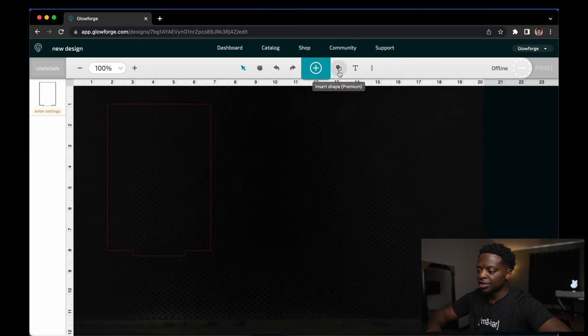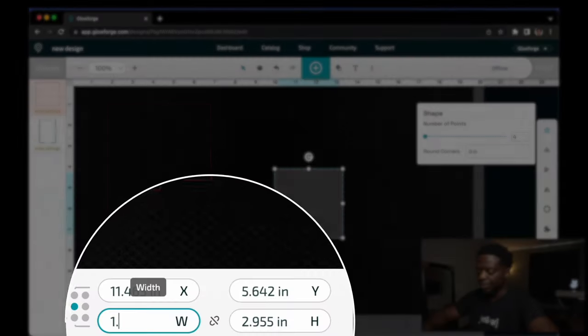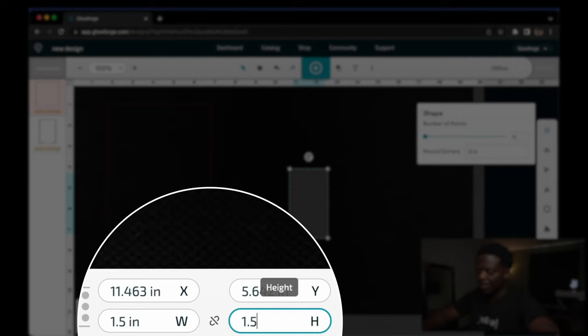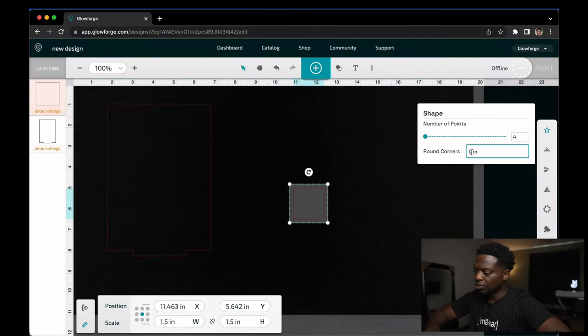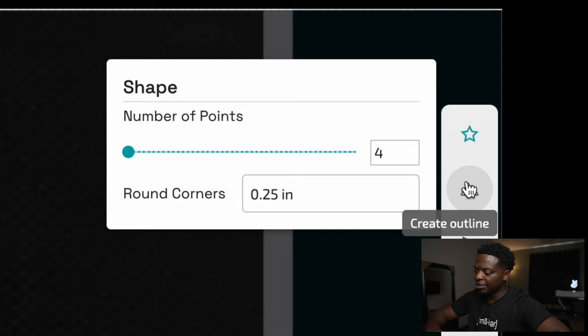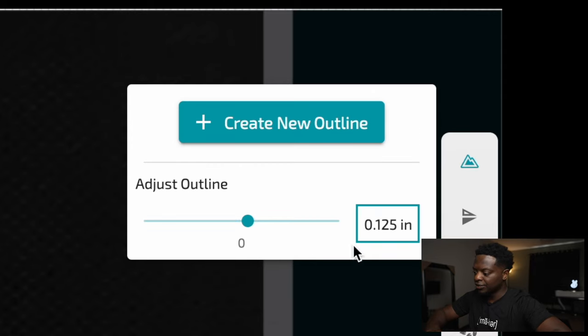Next thing, insert another square. This square is going to measure 1.5 by 1.5 inches. Let's round the corners by 0.25. Create an outline at 0.125.